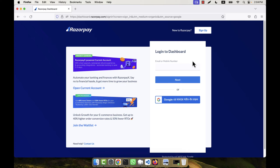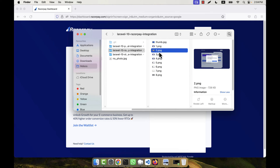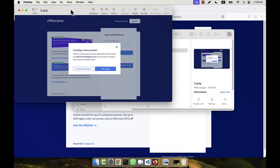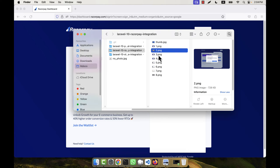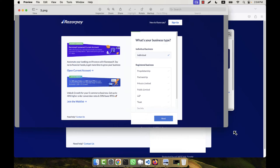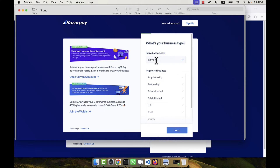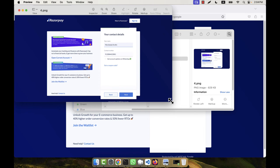I cannot show you the live sign-up steps, but I took screenshots when I created my account. If you provide your email and password, you will get an option to create a new account — just click 'Create New Account'. After that, another page will come asking for your business type; you will have to select 'Individual'.